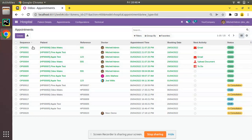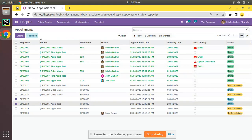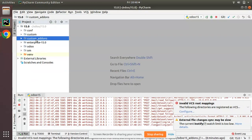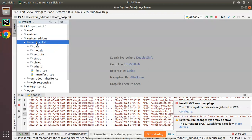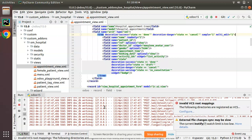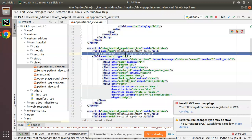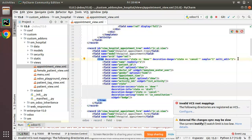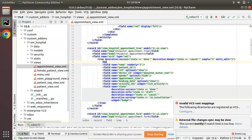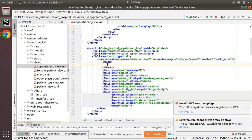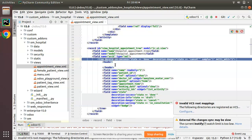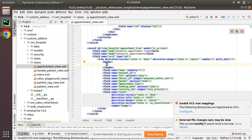By adding the button in the header, we can select appointments and on clicking the button the function will get executed. I'll go to the PyCharm, navigate to my custom add-ons, the om_hospital module, then the views folder, and open appointment_view.xml where we have the corresponding TreeView for hospital.appointment. Inside the tree tag I will add the header tag and close it.